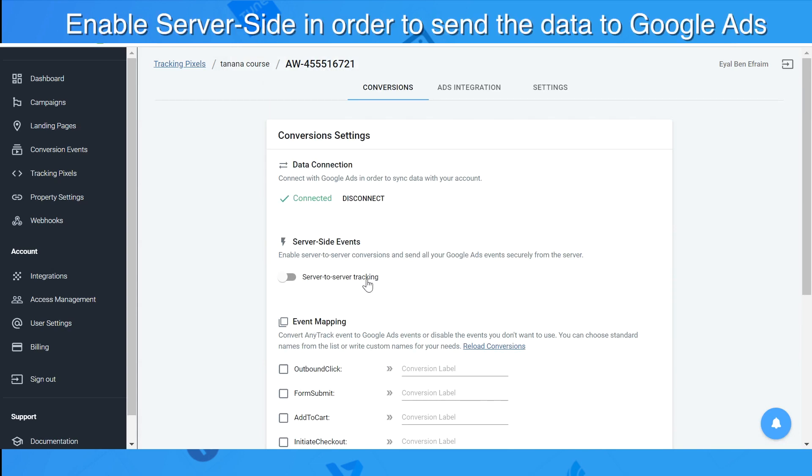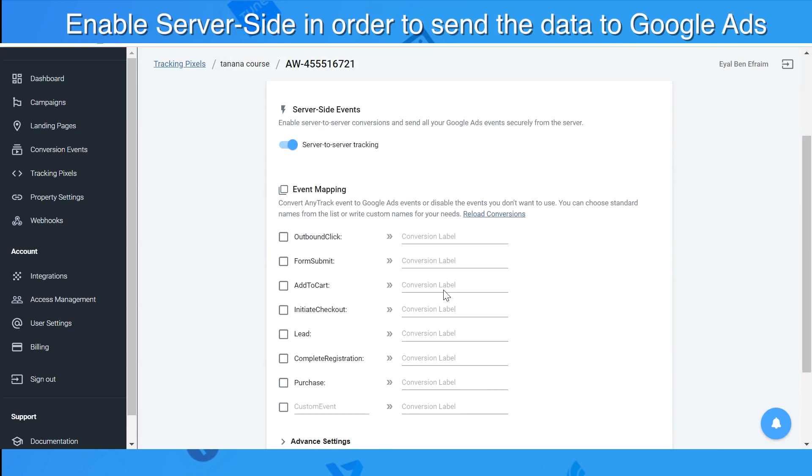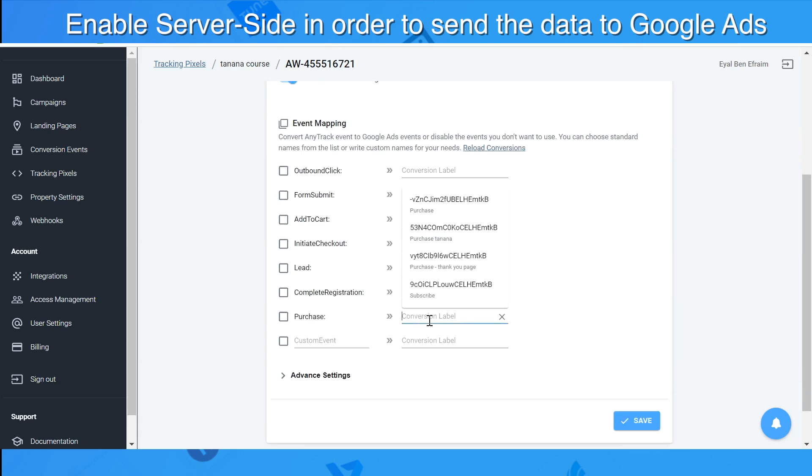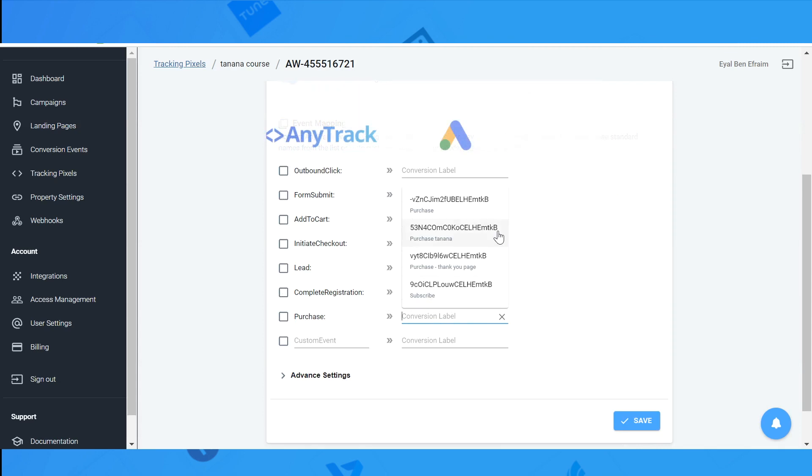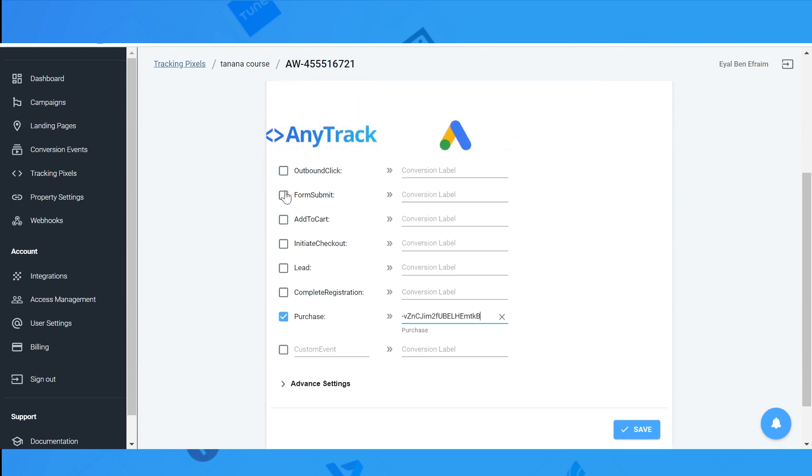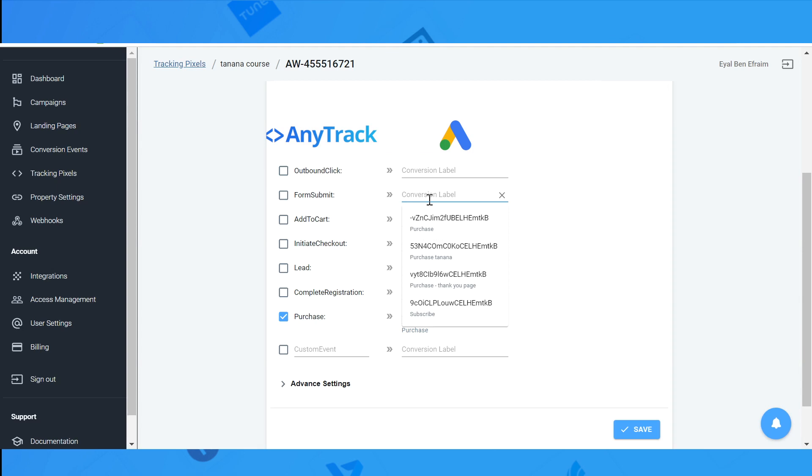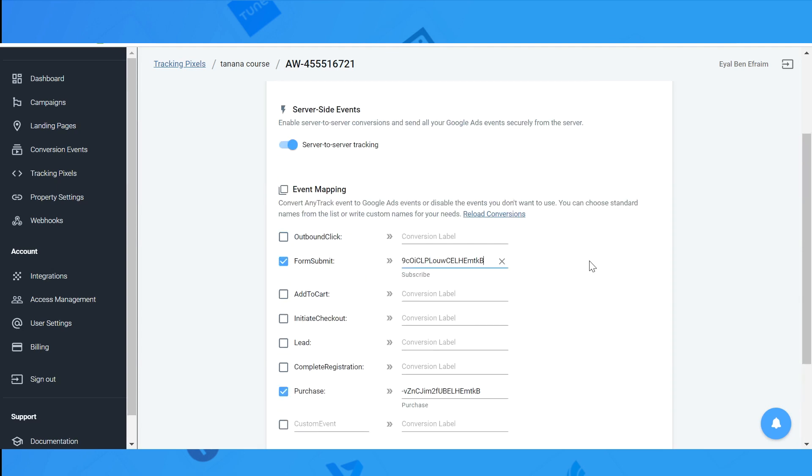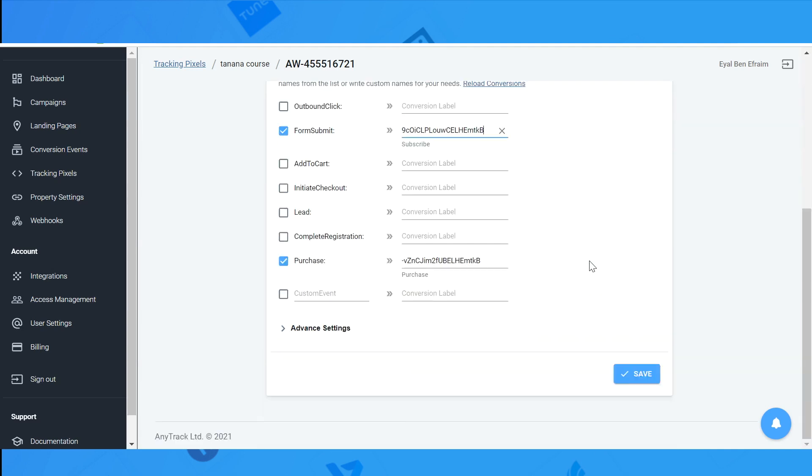By turning on service site events, it will let us send via API all the conversions back to Google. In the event mapping, on the left side there are the AnyTrack events, and on the right side we have the Google events. We will do the match, and every event that you enable will be sent to Google Ads for optimization.